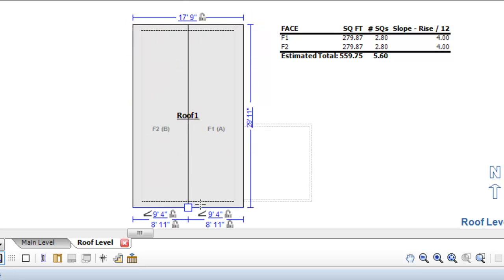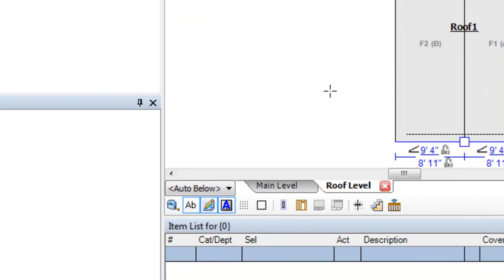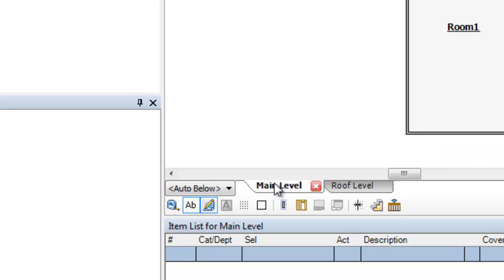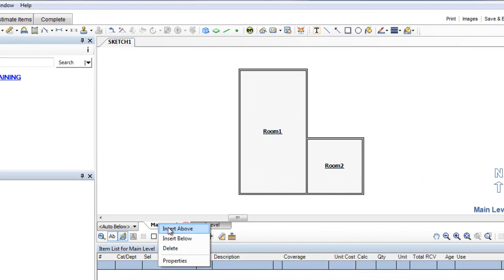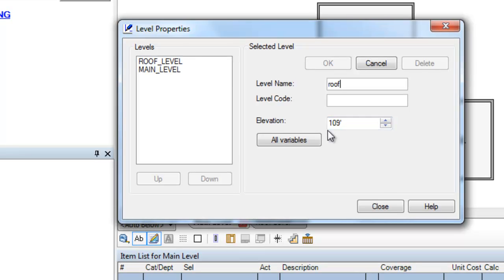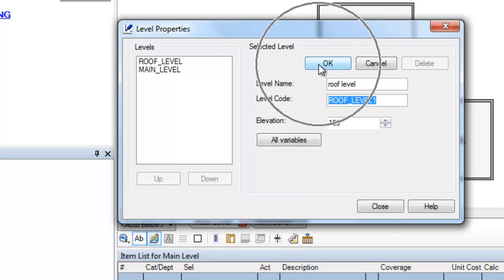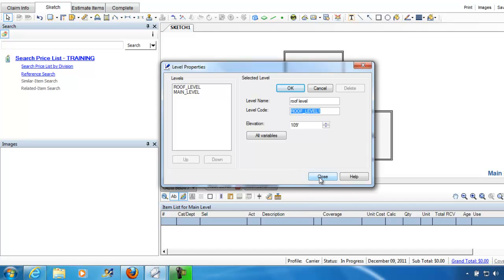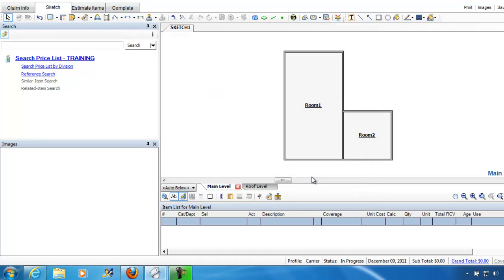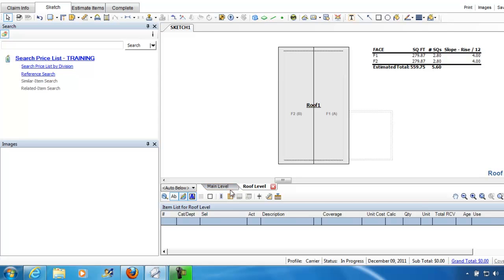This isn't a roof tutorial — this is a levels tutorial. To recap: I had the main level, I right-clicked, I chose insert above, I called it roof level, I tabbed down to get the roof level code, then I clicked OK and I clicked close. And that's how you create multiple levels in Xactimate Sketch.